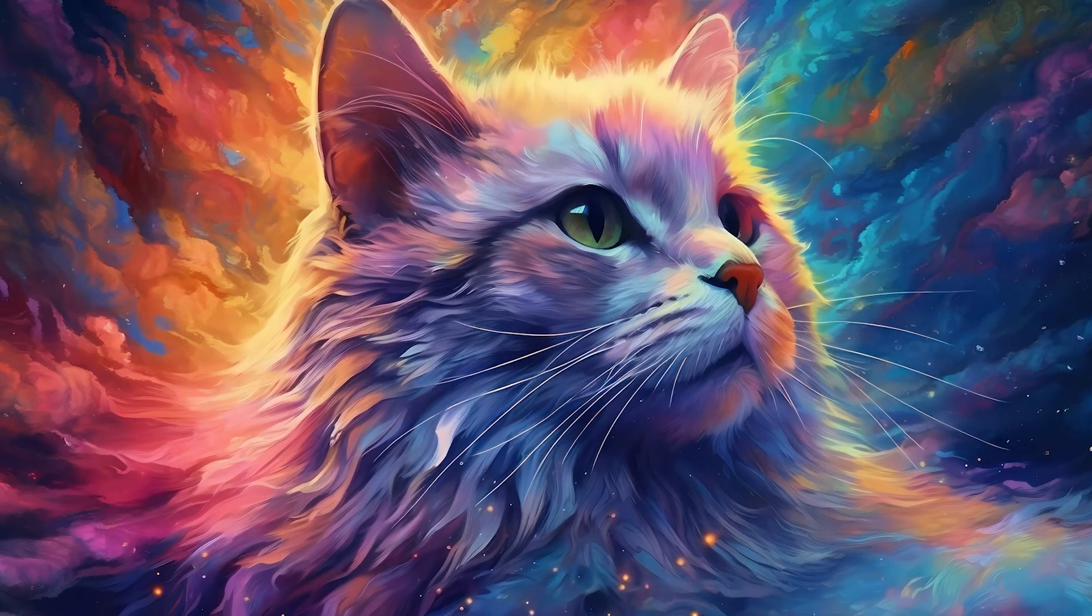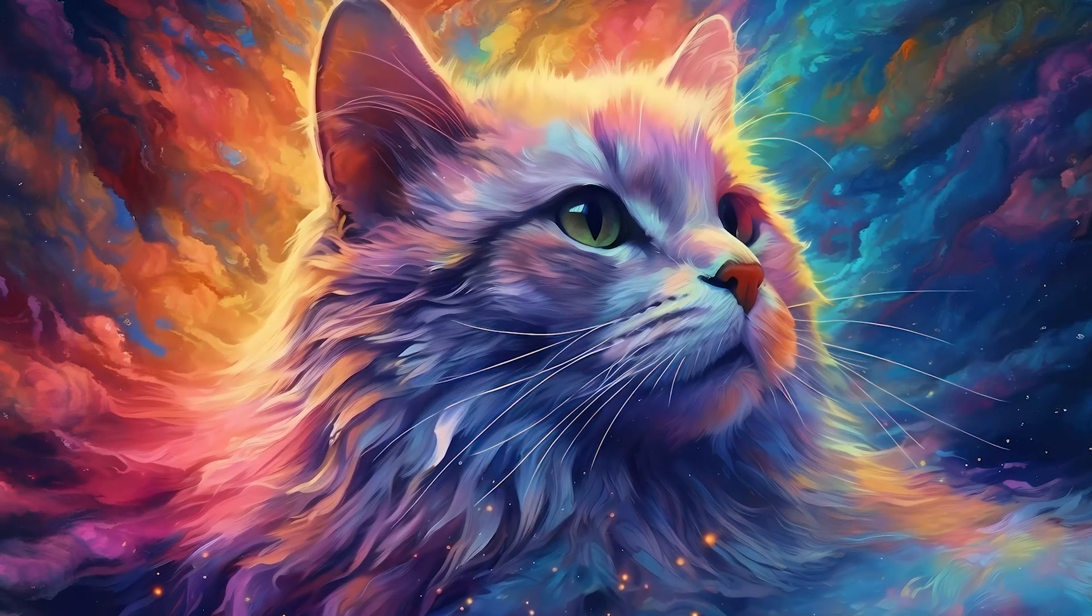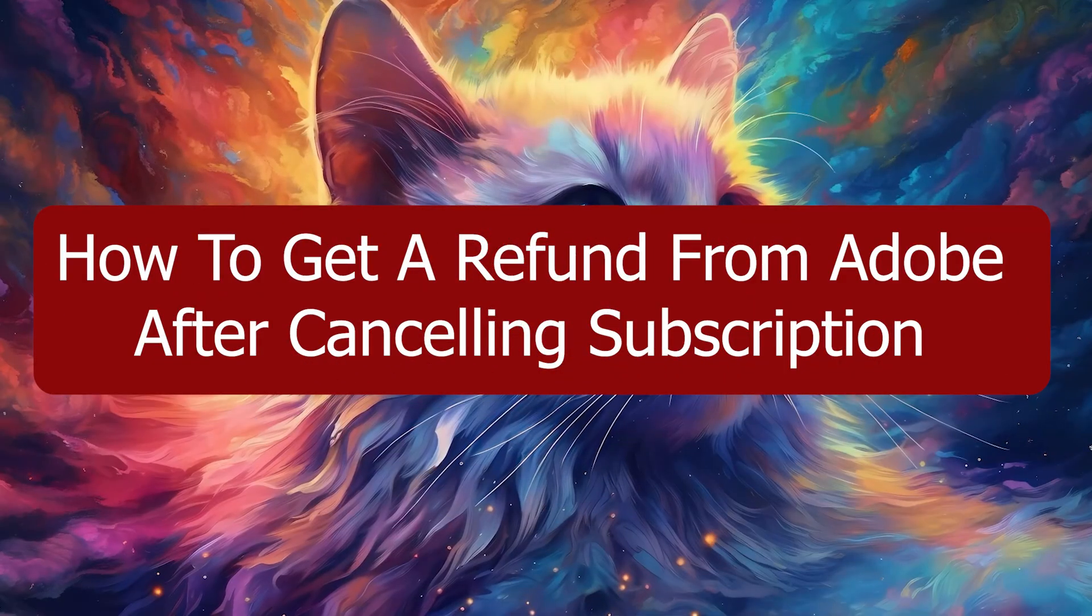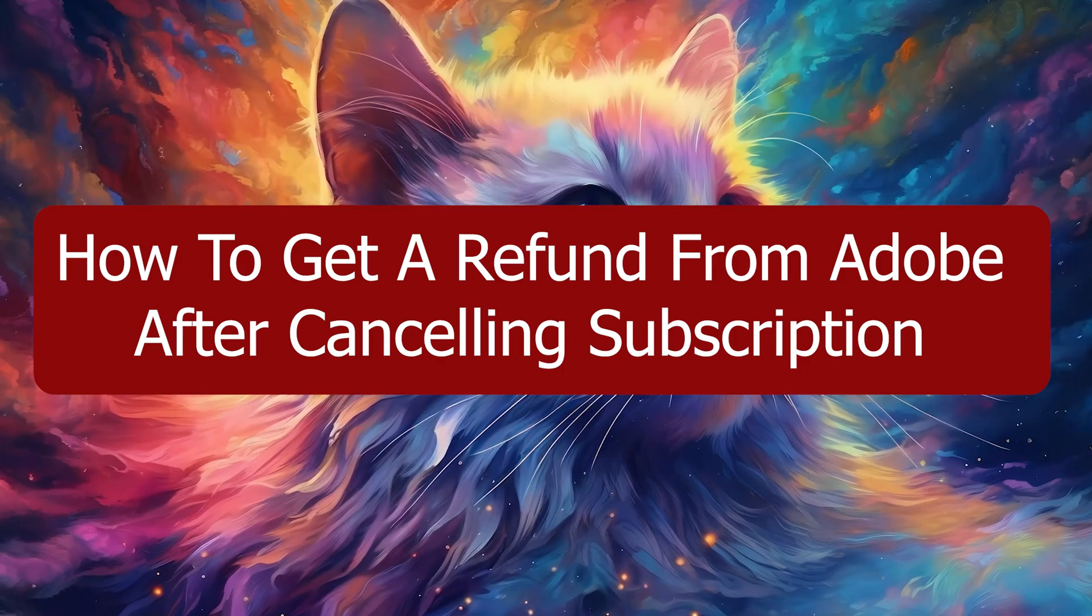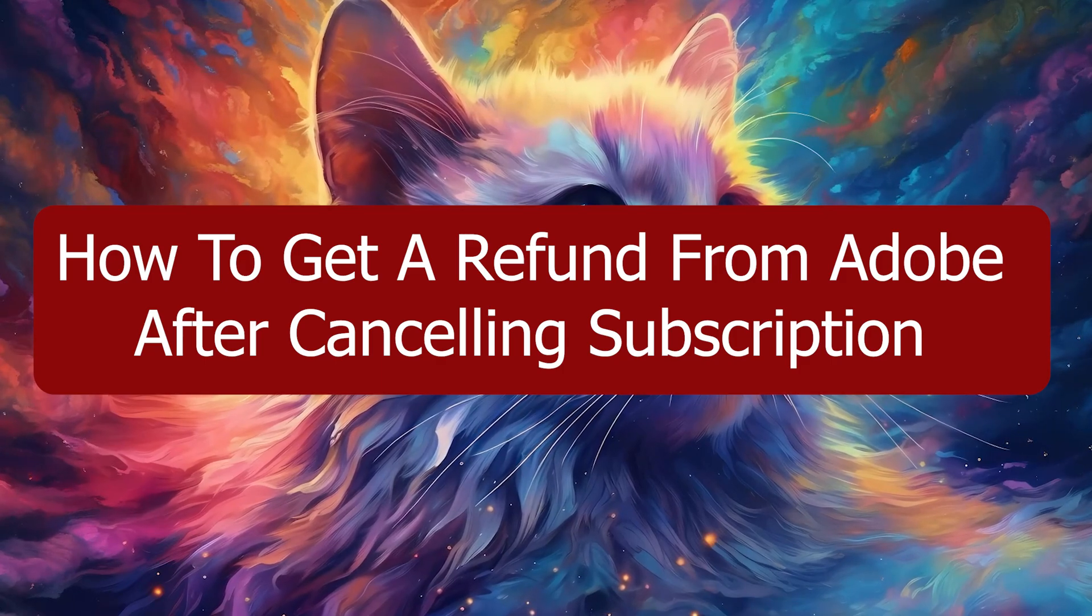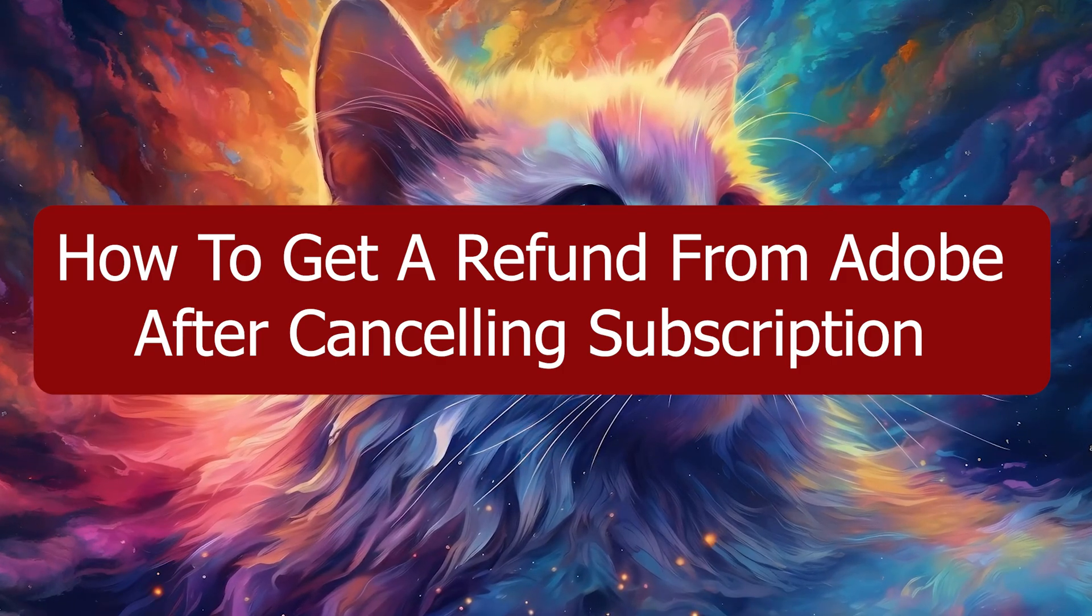Hey everyone, Zayn here and today I'm going to show you how to get a refund from Adobe after cancelling your subscription.